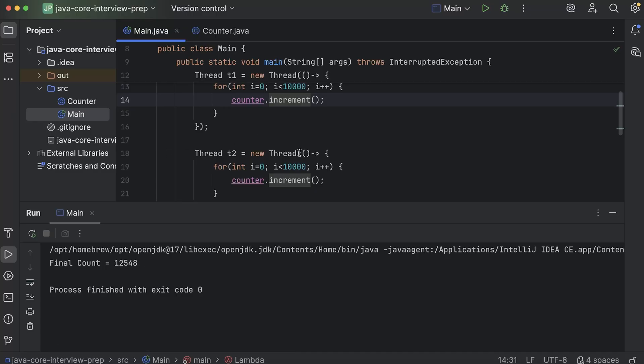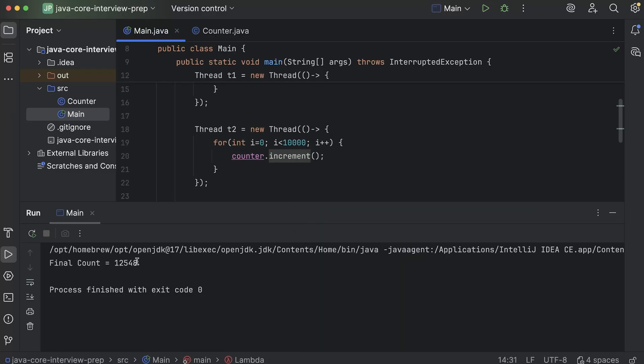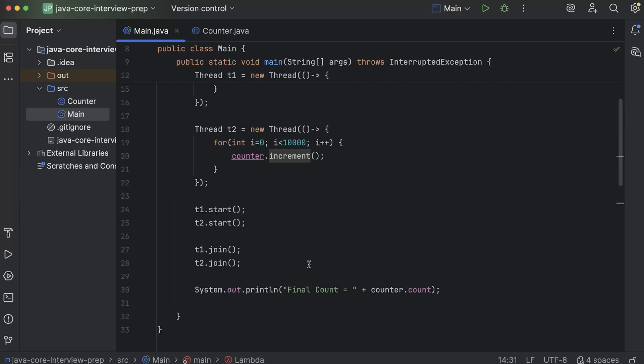So you will see that the final count is not 20,000. It is actually very less than that. It is something 12, 5, 4, 8. So why? Why is that?